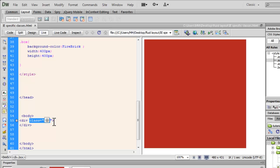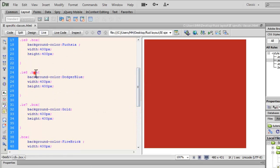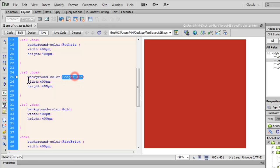Descendant of what? Of the IE8 class. So, if class box is inside IE8 class, then the background color should be dodger blue, the width and height should be 400 each.